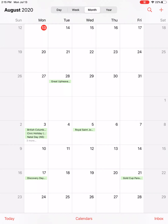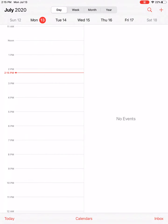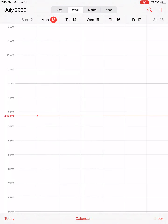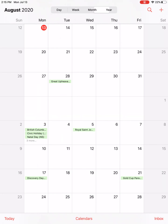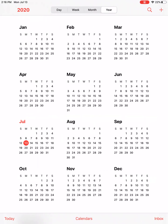The first thing to note is that there are four different views within the calendar. You'll see up at the top your selection and you can move around between the different views as often as you like. There's day-specific, you can see a whole week, month, or year.